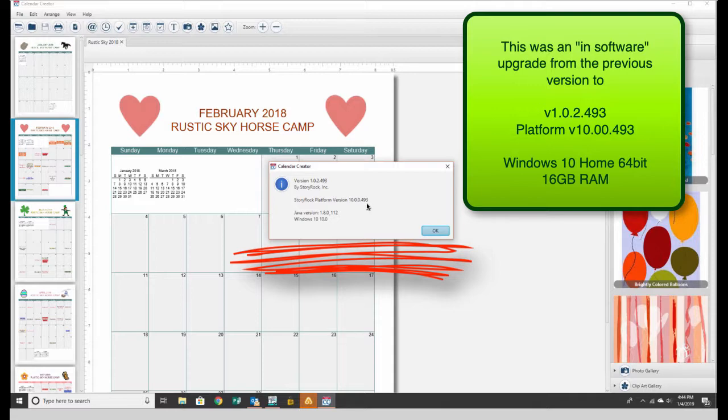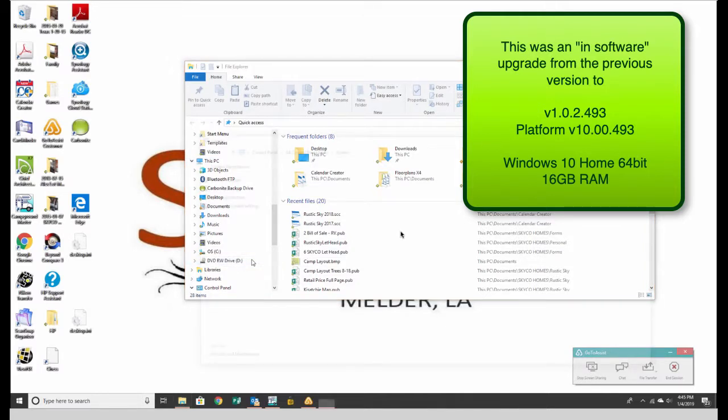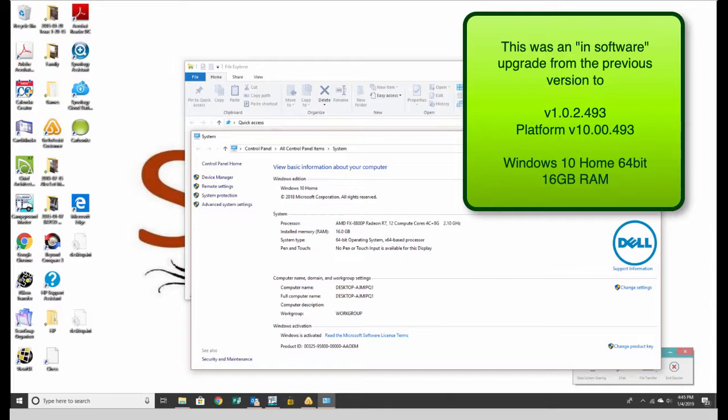So again, this was an in-software upgrade, not something we directly downloaded. This is running on Windows 10 Home Edition 64-bit with 16 gigs of RAM. We've got plenty of free hard drive space and plenty of RAM.